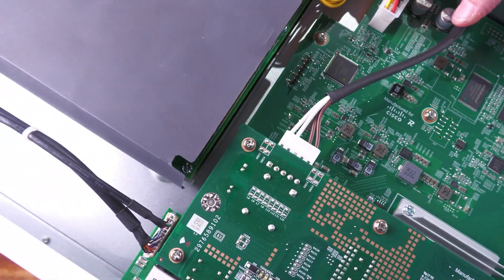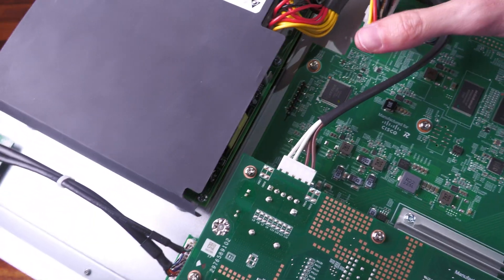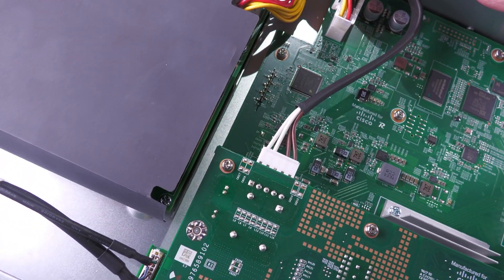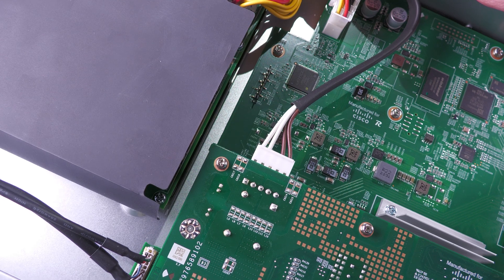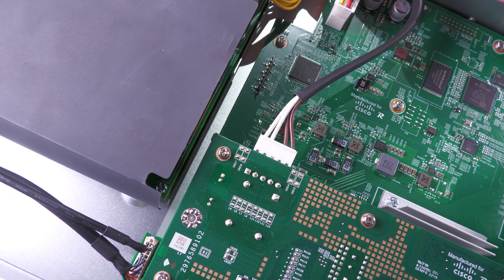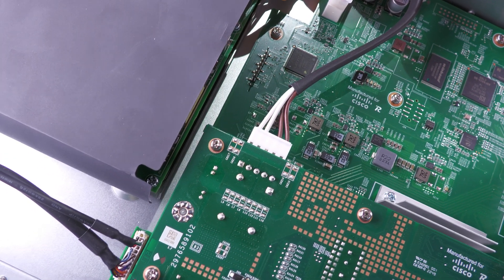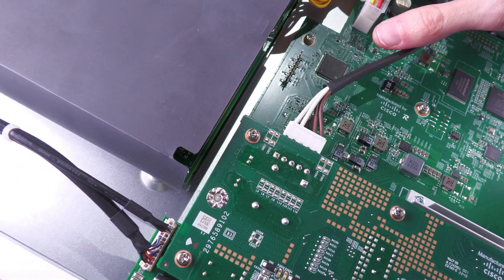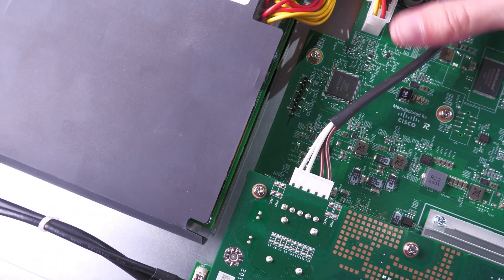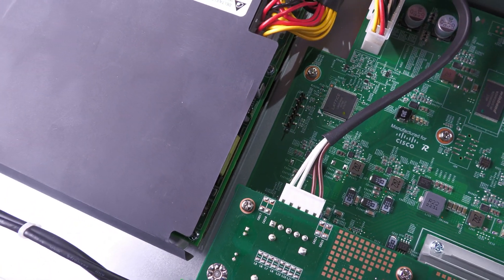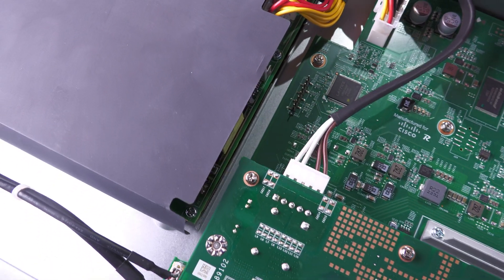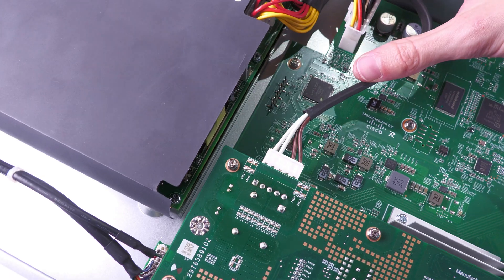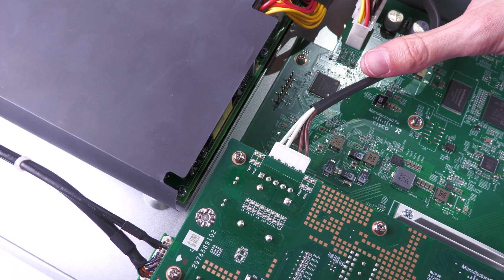And then over here we have an interesting chip—that's a Lattice LCMX02-640HC. And this is some sort of FPGA, so it'd be interesting to know what they're using that for. No idea, but it has some sort of FPGA in it.